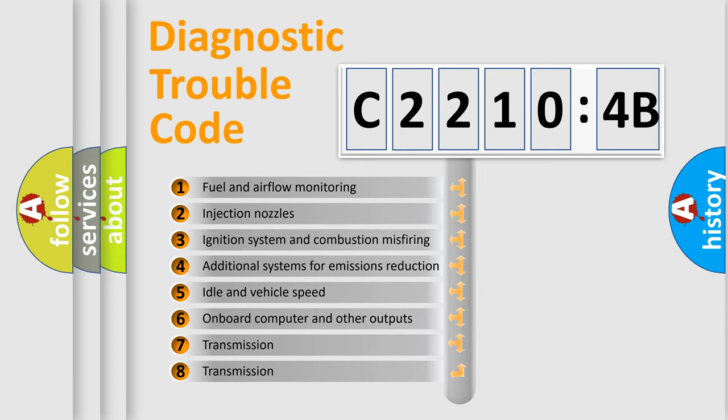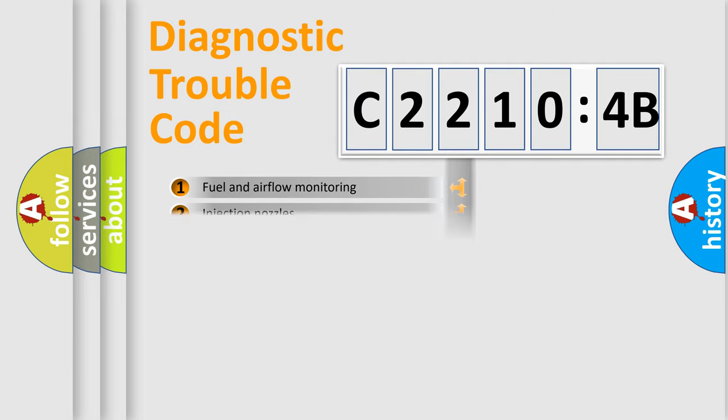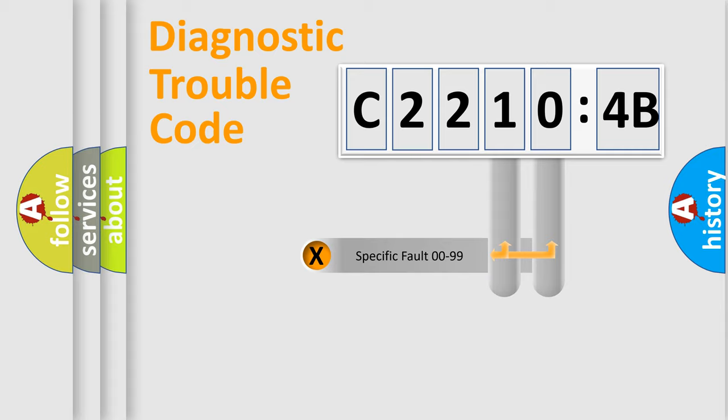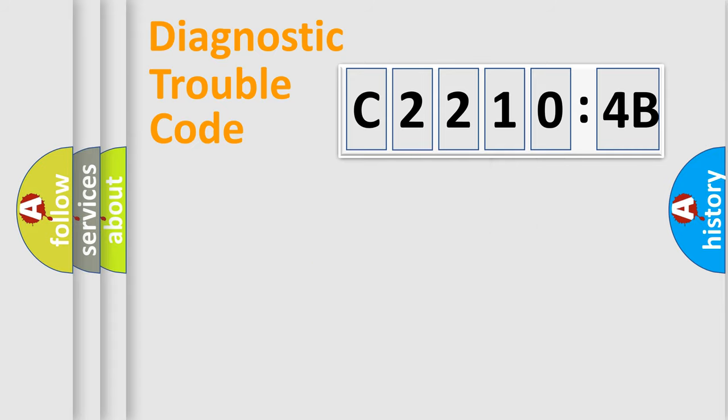The third character specifies a subset of errors. The distribution shown is valid only for the standardized DTC code. Only the last two characters define the specific fault of the group.